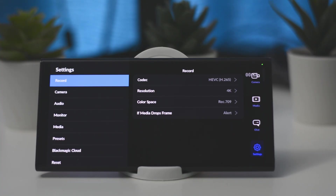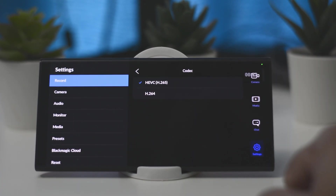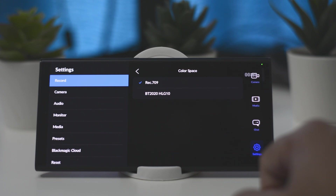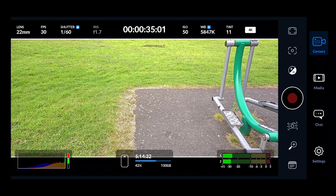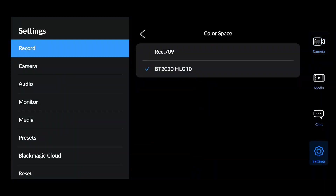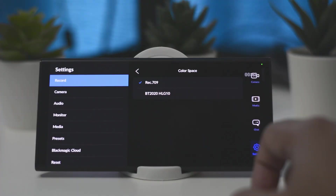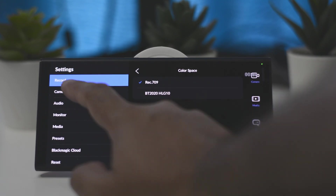This video has become long so I'll discuss only a few important things in the settings tab. In the record section, the first option is the codec — H.264 is good for compatibility while HEVC is for optimal video quality. There is also an option to choose color space between Rec. 709 or HLG 10-bit. I would recommend Rec. 709 if you are not planning to do any color grading in post.